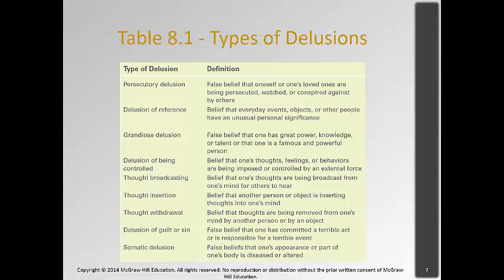There are different types of delusions: persecutory delusions where people believe others are out to get them; delusions of reference where something on TV seems like a special message directly to them; delusions of grandiosity involving great powers, knowledge, or talent; delusions of being controlled by something outside themselves; thought broadcasting where they believe others can hear their thoughts; thought insertion where they believe someone is inserting thoughts into their mind; thought withdrawal where thoughts are being removed; delusions of guilt or sin about having committed a horrible crime; and somatic delusions — the false belief that their body is diseased or altered in shape or size.